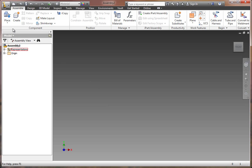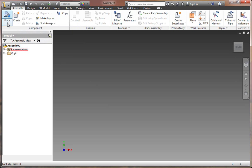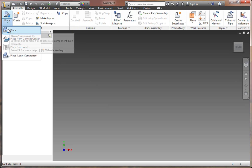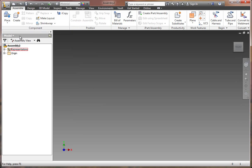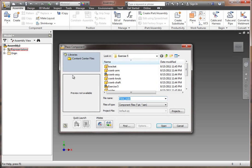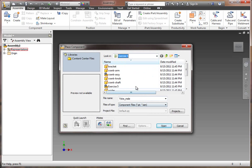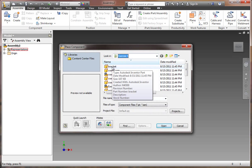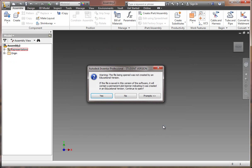I'm going to begin by going to this little button up here, Place. You want the icon that has a little folder with the box on it. This allows you to select a component from the directory. In this case, you want to go to your directory of sample files that was provided to you. Find the Exercise 5 folder.